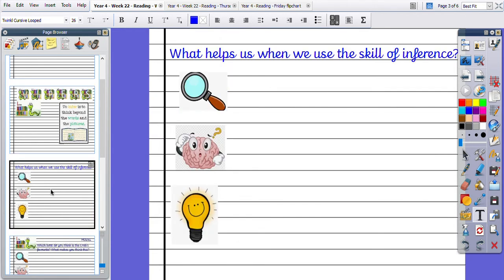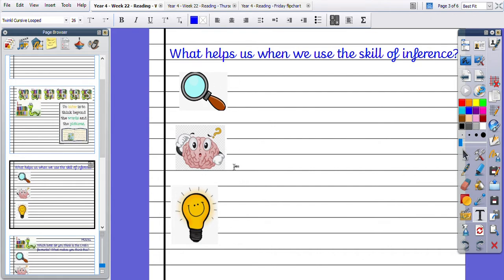So what helps us when we use the skill of inference? Using our three pictures for our clues, I want you to pause the video and tell me what we use. Okay, so what do these pictures mean to you when we use the skill of inference? Off you go.